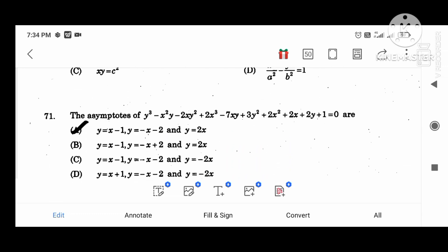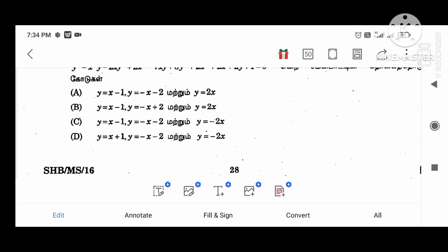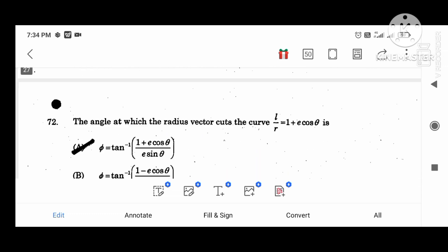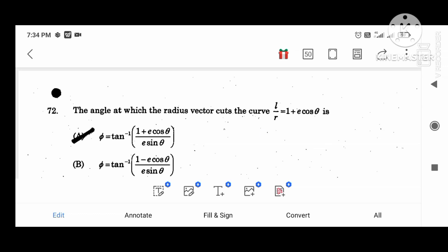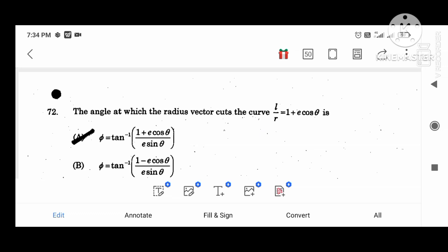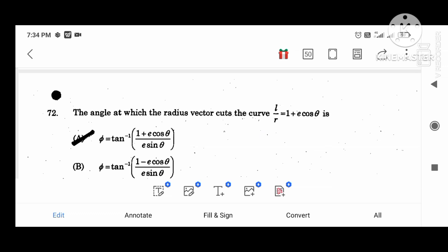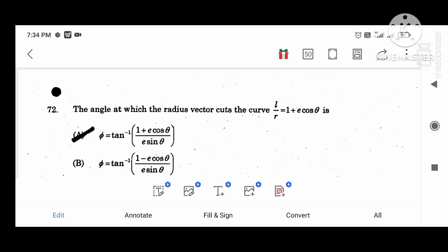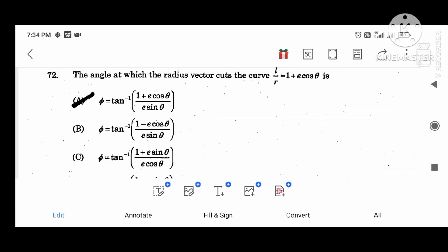One equation — the points when the function does not exist: y is some value. x minus 1, x minus 2, and y equal to 2x. The angle at which the radius vector cuts the curve l divided by r equal to 1 plus e cos theta is: phi equal to tan inverse ((1 plus e cos theta) divided by (e sin theta)).